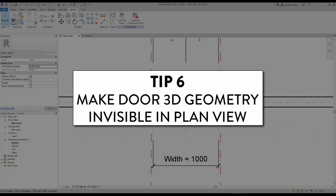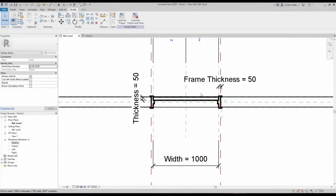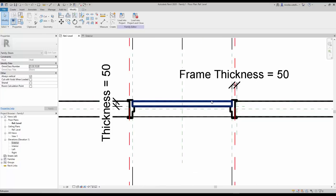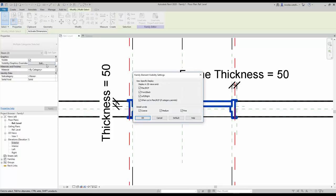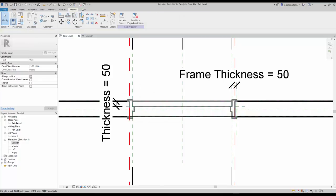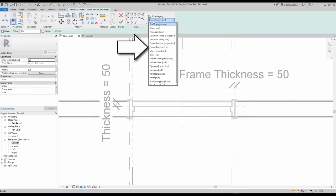Tip number 6: Make door 3D geometry invisible in plan view. The 3D geometry you created for the frame and panels is great for 3D views and elevations, but it is not quite adequate for a plan view. You will make these 3D elements invisible in plan view and replace them with masking regions and symbolic lines. First, select the frame and door panel. In the instance properties, click on the visibility graphics override. Uncheck Plan/RCP and When Cut in Plan/RCP. The objects will become grey. Go to the Annotate tab and select the Masking Region tool. In the subcategory, select Frame Mullion Cut.